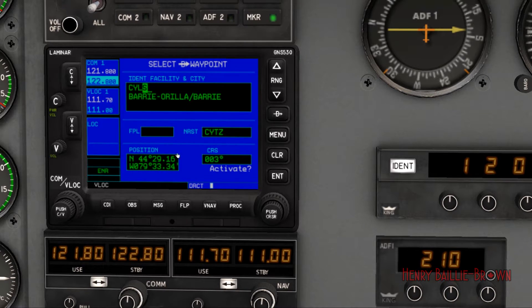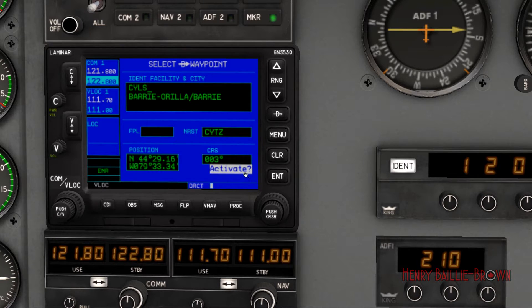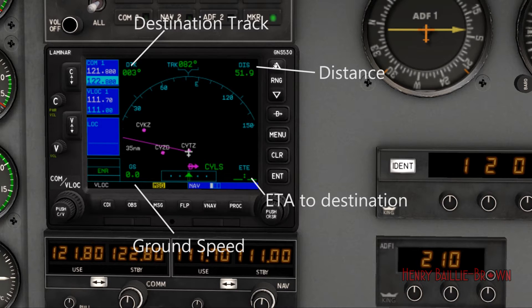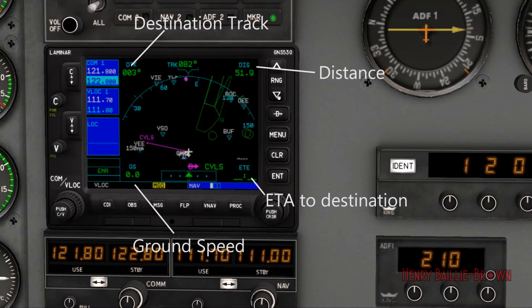Now what we want to do — don't press the push button here, that clears it. You want to push Enter. It says activate, then Enter again, and boom — now we have our little line here directly to CYLS.